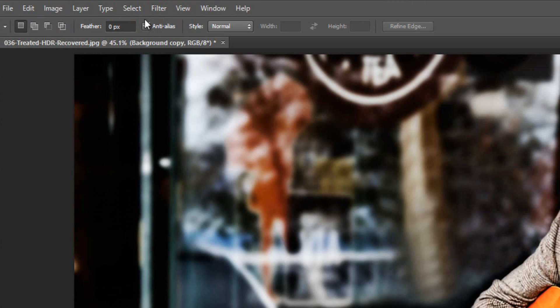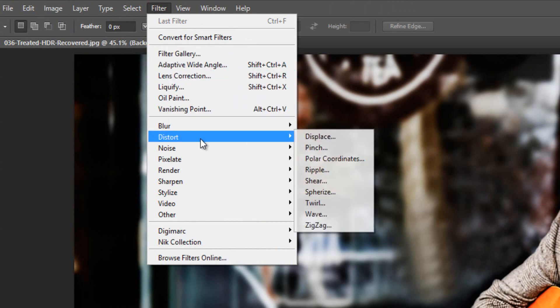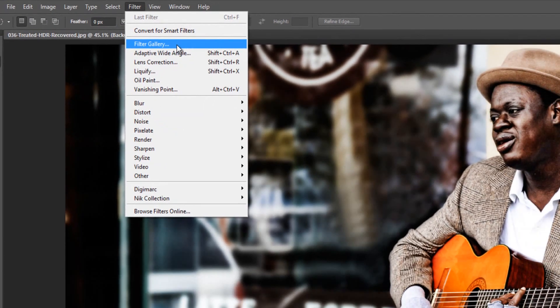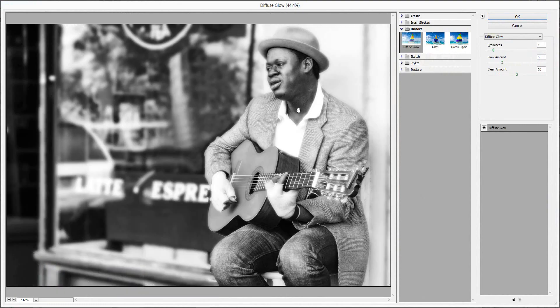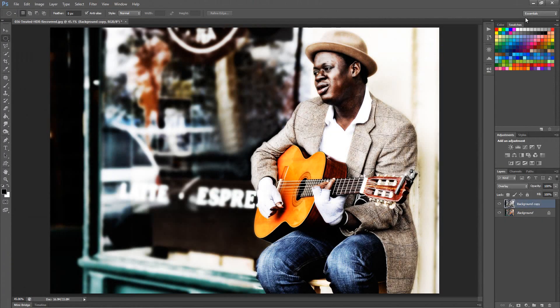Then go up to Filter and down to Filter Gallery. If you're using a previous version of Photoshop, this may be in the Distort menu, but if you're using CS6 go to Filter Gallery. Hit Command or Control Zero to fit the photograph to the window. Then look for Diffuse Glow under the Distort section. Set the Graininess to 1, the Glow Amount to somewhere between 5 and 7, and the Clear Amount to around 10. Click OK and that will give you the bleach bypass effect.